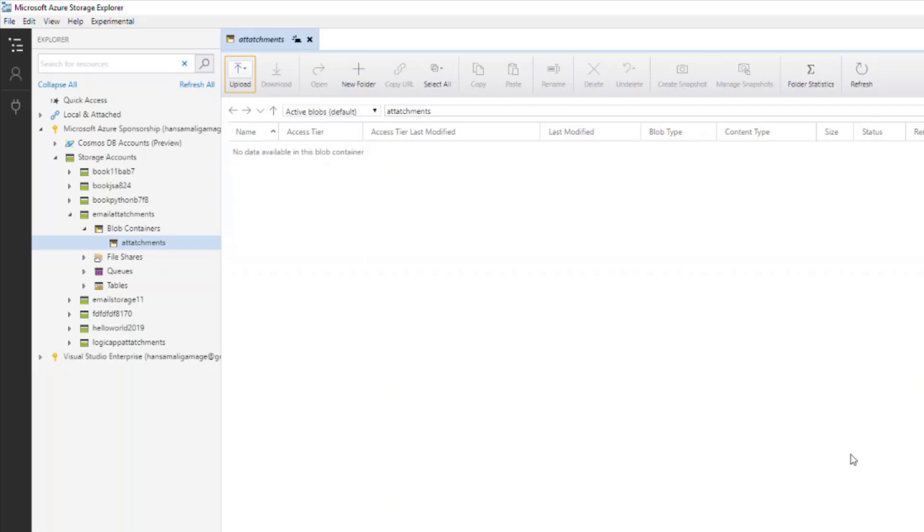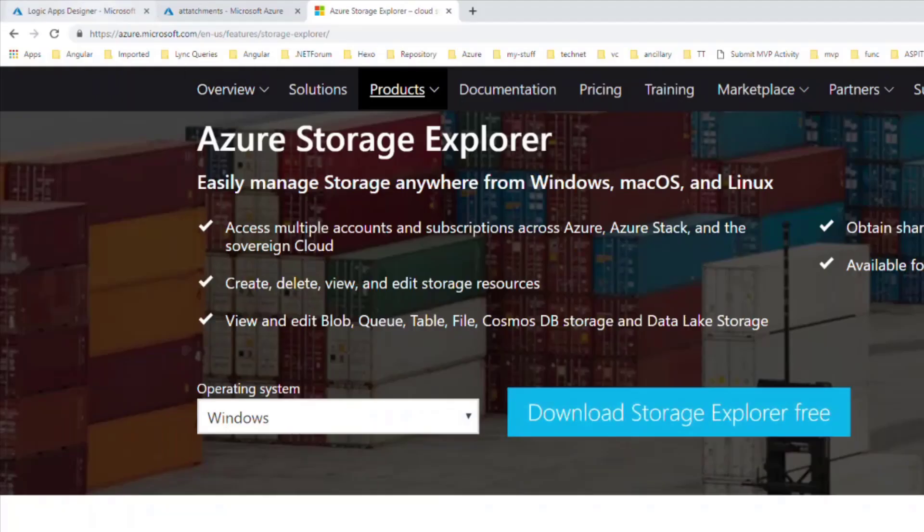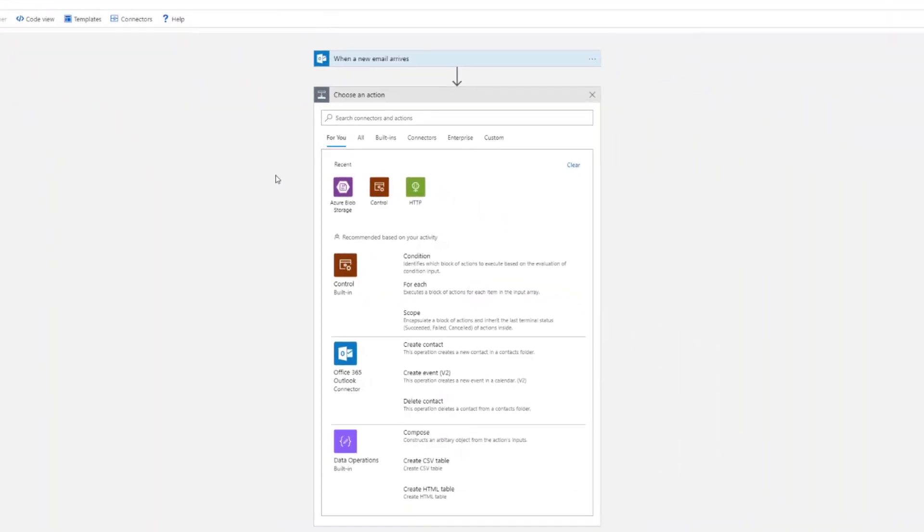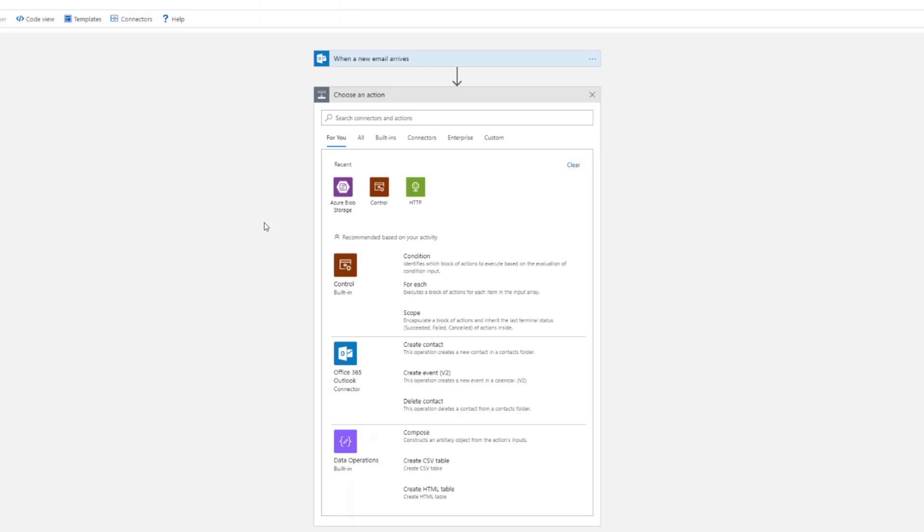That's all about how to create a storage account. Now in the next video, we'll move into the Logic App designer and get the Azure blob storage account that we have created and try to save the email attachments into the blob storage.